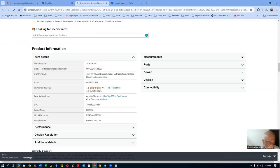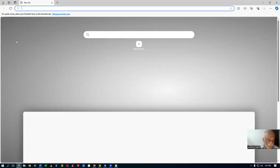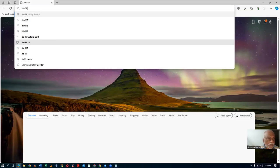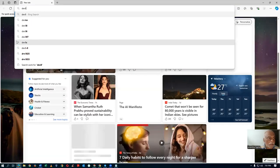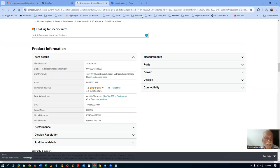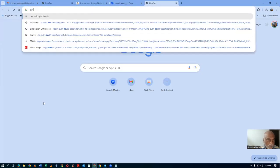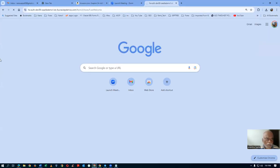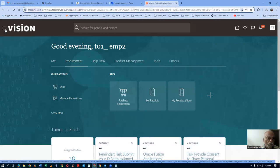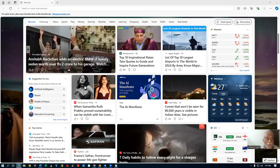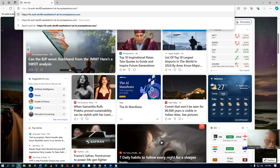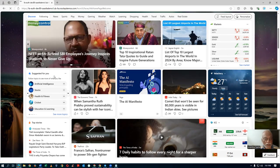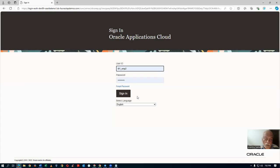I will now open the Edge browser. Dev89 is not coming. I will now take a copy of this and log in as EMP3. He is not an admin — he is a cat admin. So we will now log in as cat admin EMP3 to map the code to the category.